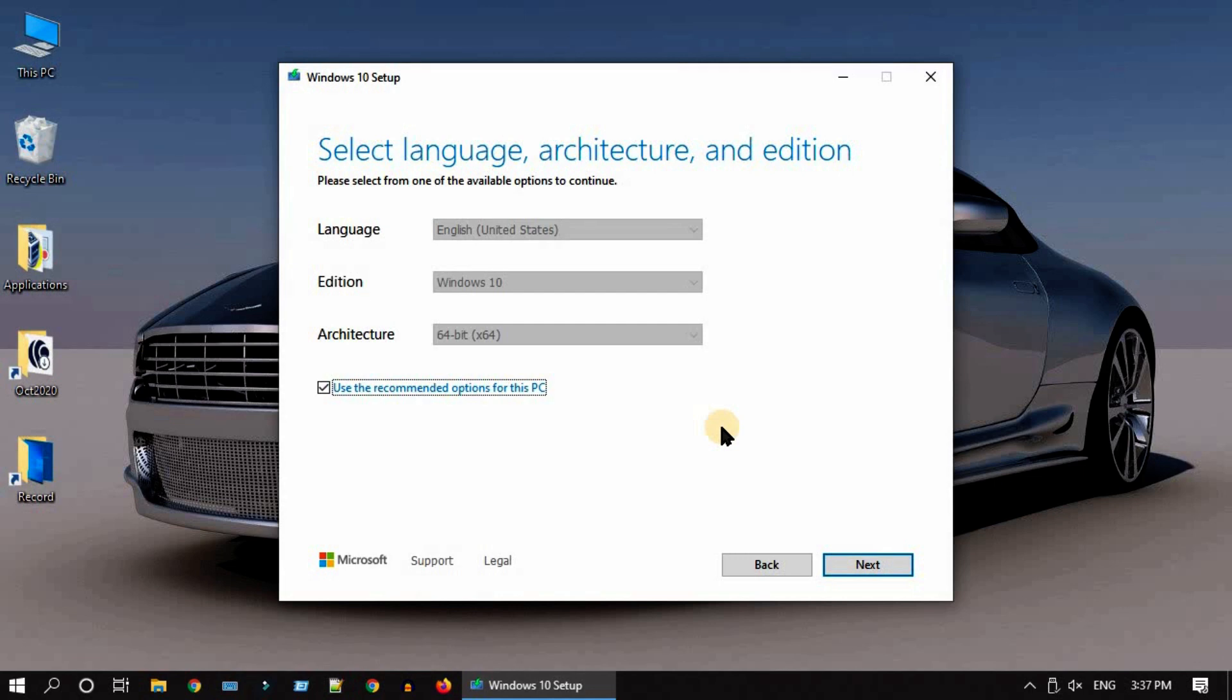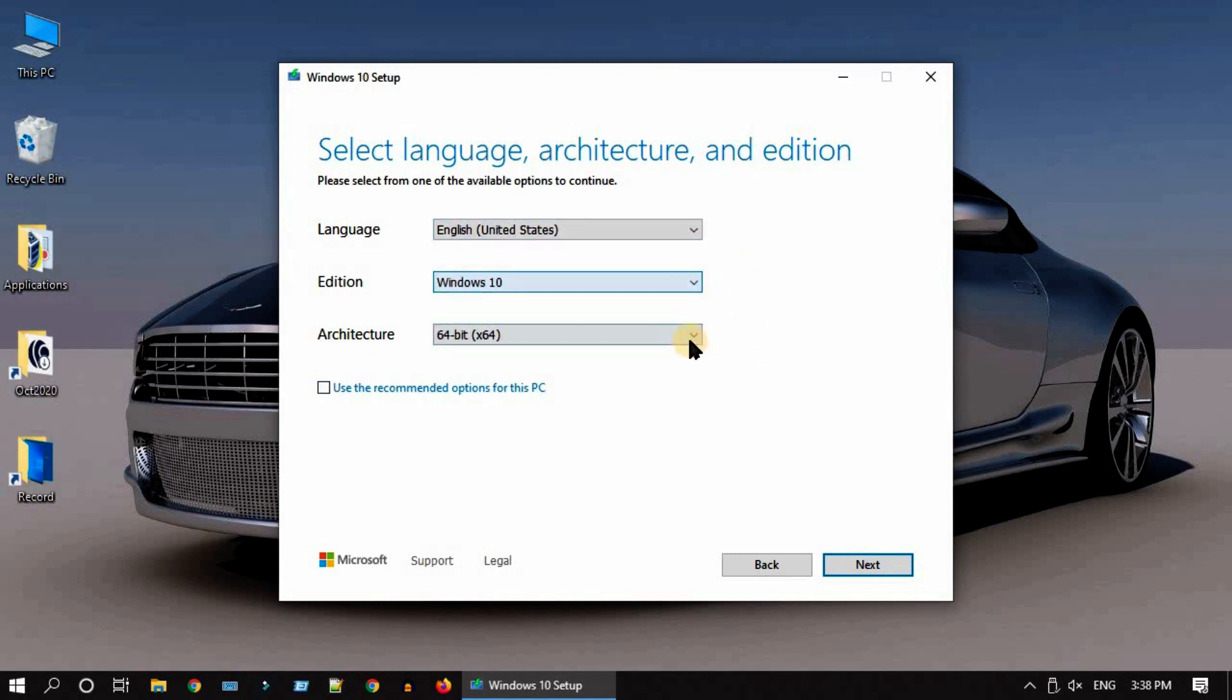On the other hand, if you plan to use it for other PCs, then please go ahead and uncheck 'use the recommended options for this PC'. Now you can modify these settings, especially architecture. It is better to choose both so that this bootable medium can be used for both types of PCs.